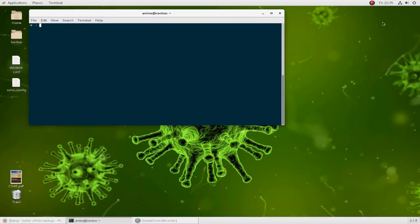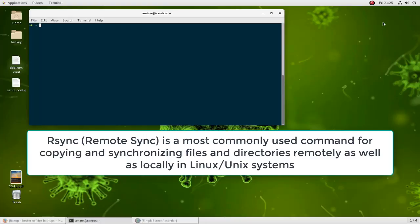In my last video I showed you how you can use the scp command, which allows you to copy files between servers or between your machine and a remote server. In this video I will show you how you can use rsync. The rsync command allows you to backup your files, but also to synchronize them — the first time it copies all your data, but the second time it just checks the differences and only copies the changed data.